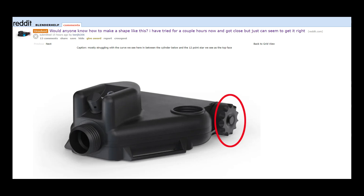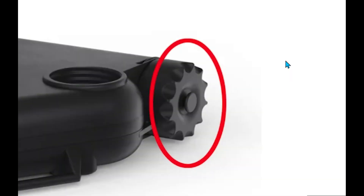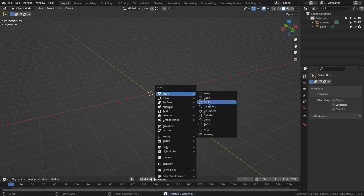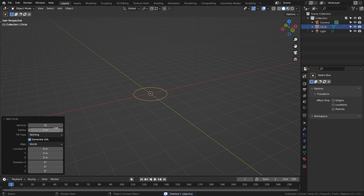Just a quick one to answer another question on Reddit. Nobody ever listens to me there, but I do love hanging around Blender Help on Reddit. So you want to make this kind of knob thing, and I can show you a fairly quick way to do that. If we delete the default cube, I'm going to press Shift and A to add a mesh circle and give it 48 vertices.